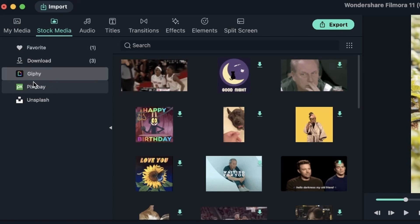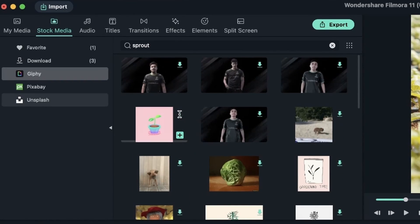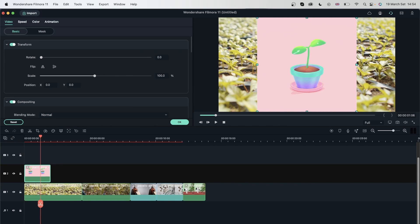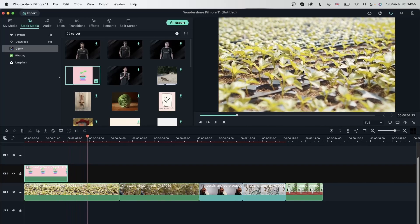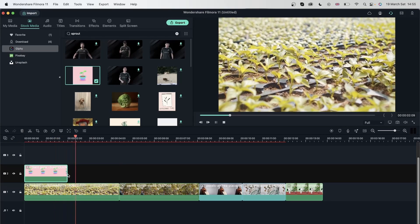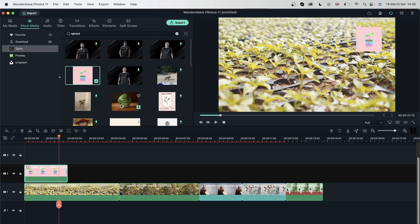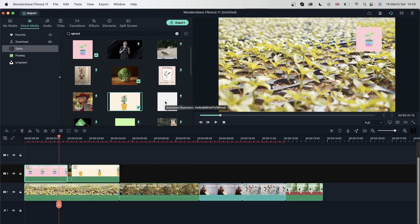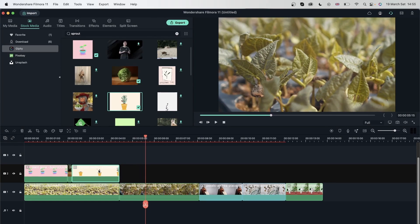I'm going to go to my stock media, to Giphy, where I can get a sticker. Let me look for something that matches — we have Sprouts. I'll find a nice plant sticker and click and drag it on top of my video. I'll double-click to change the size, put it in the corner, and hit OK. So now I have two things playing at the same time on top of each other. I cannot extend the sticker because it has a predetermined duration, but I can get a bunch of other stickers and put them next to each other.